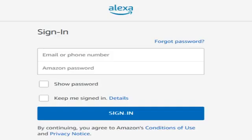Open your web browser and go to alexa.amazon.com website and log in to your Amazon account with your credentials.